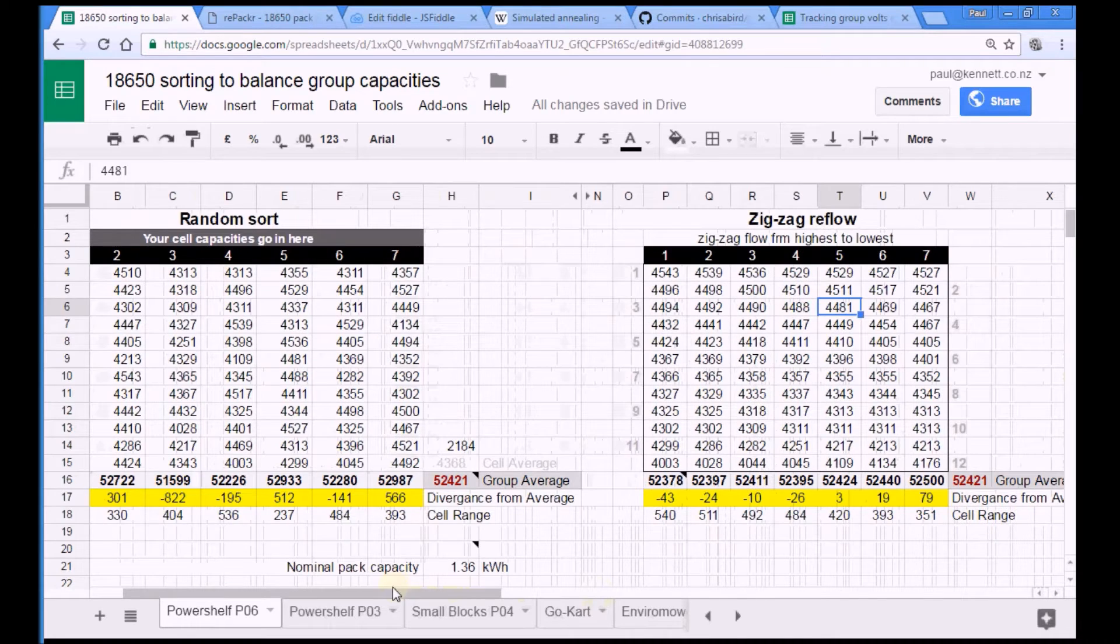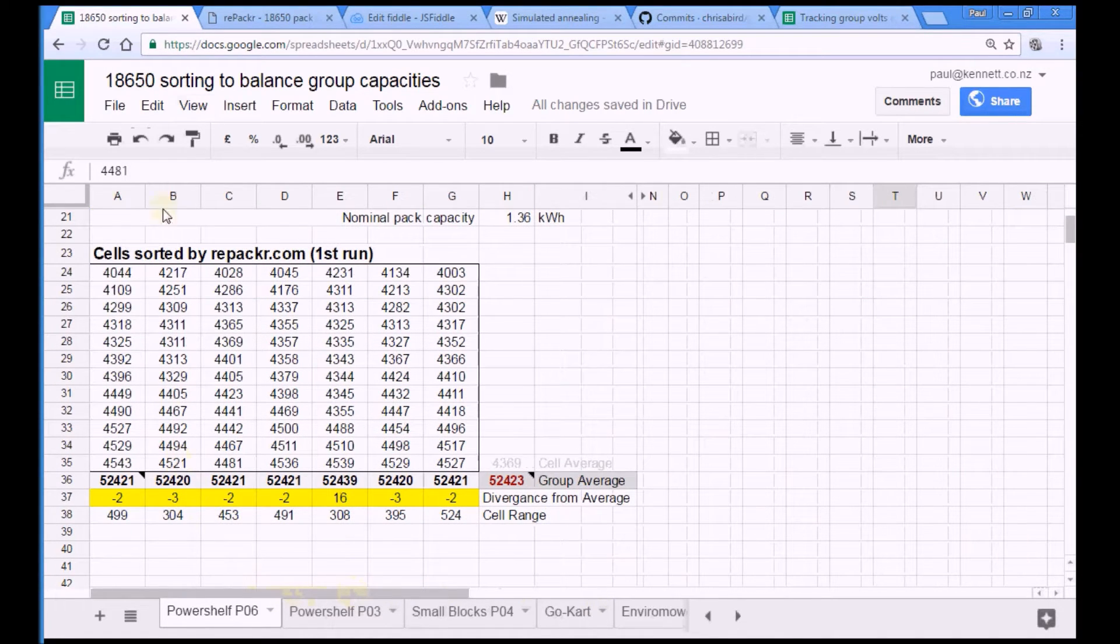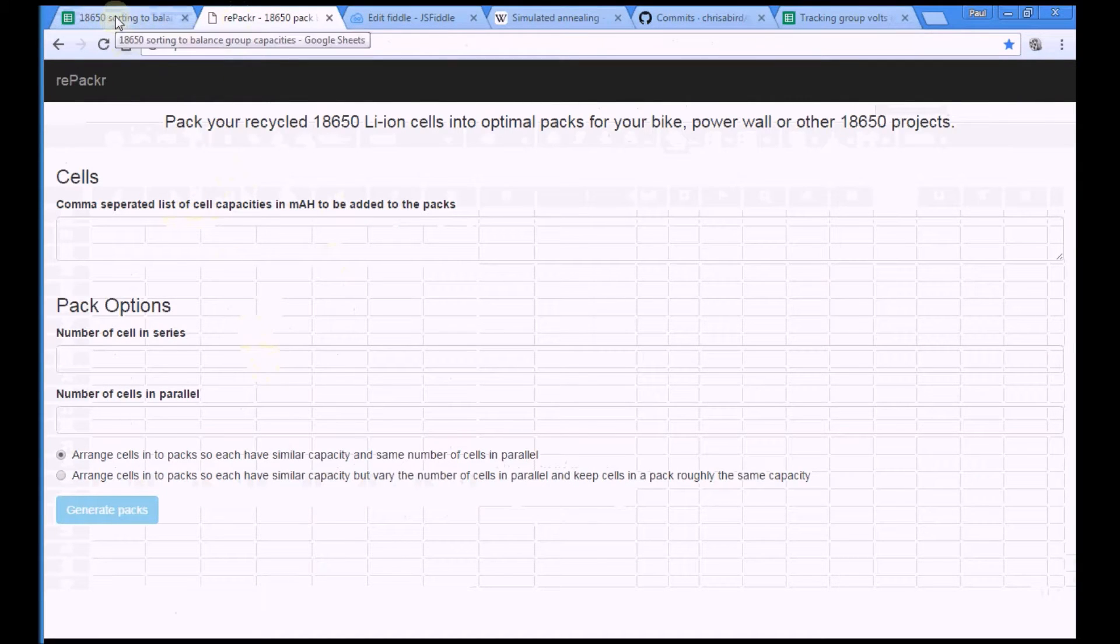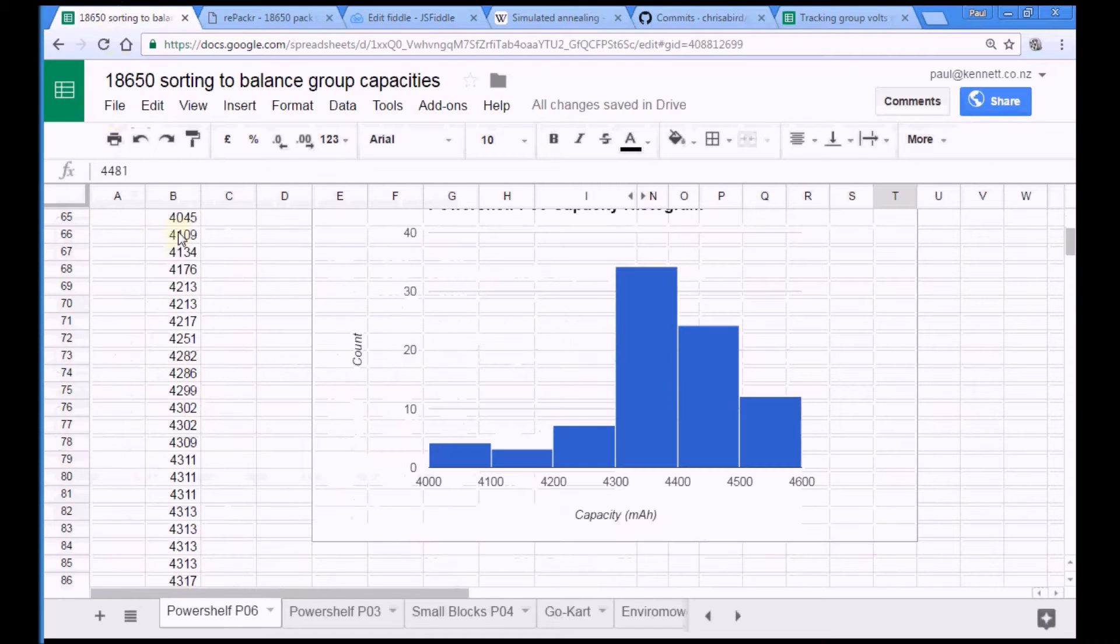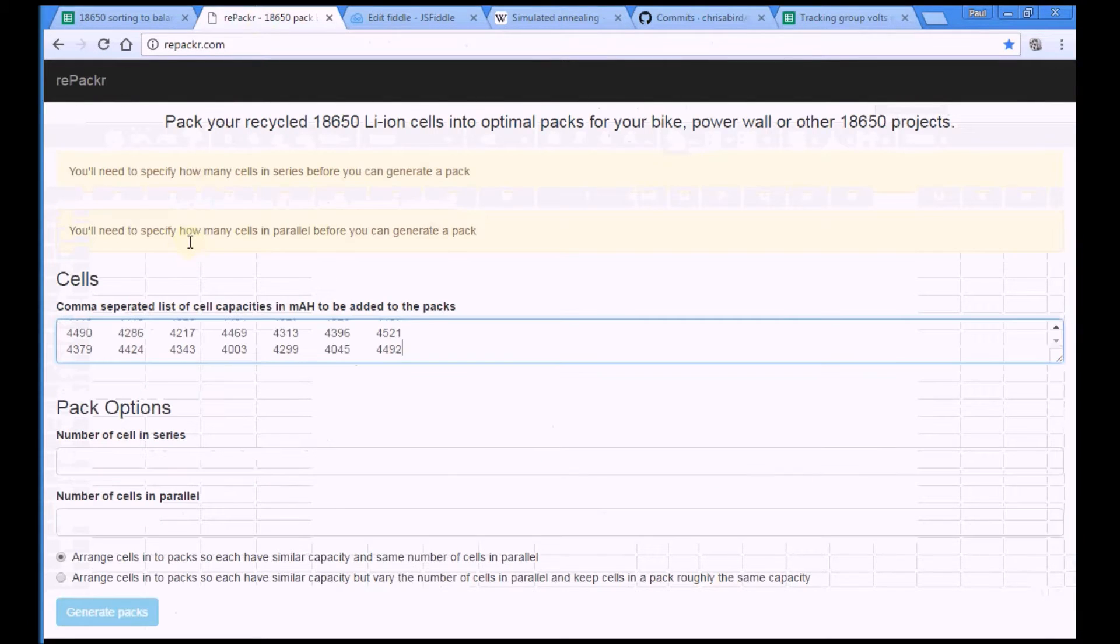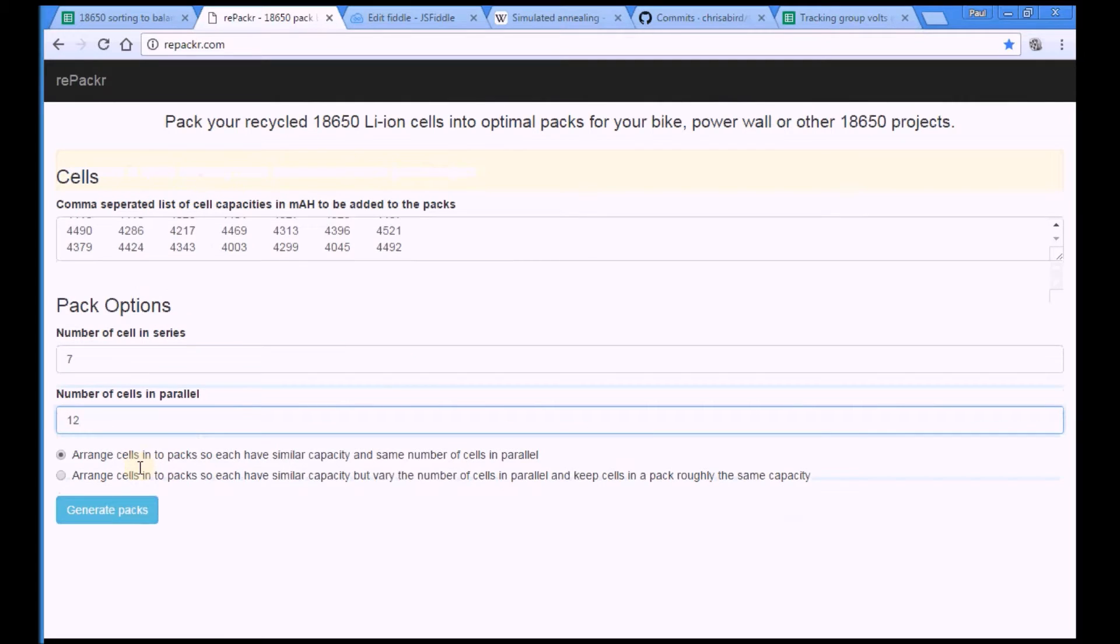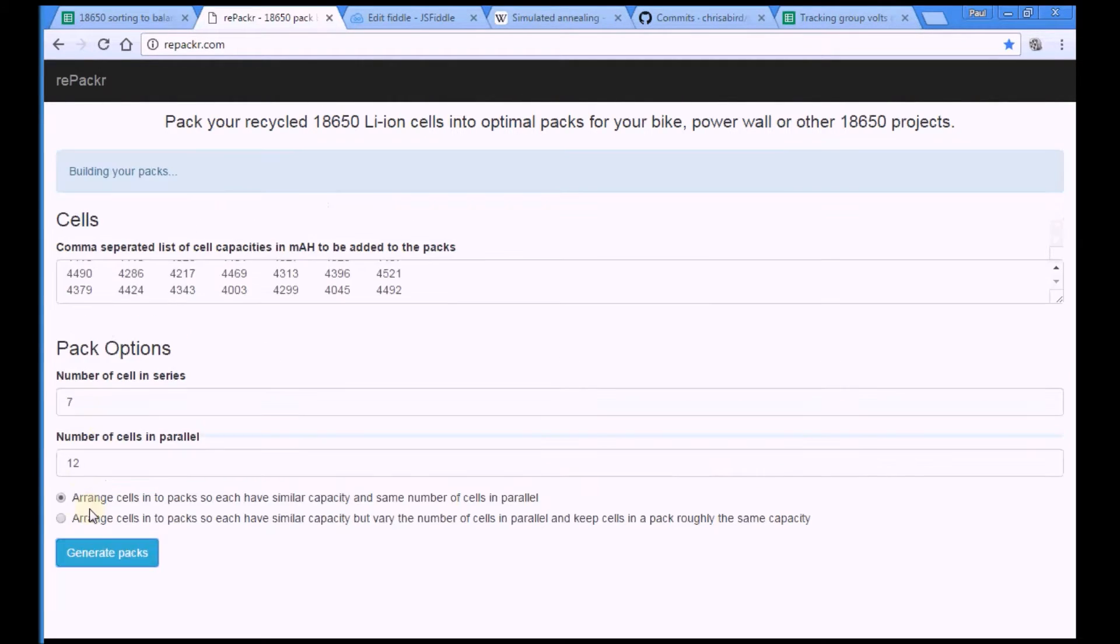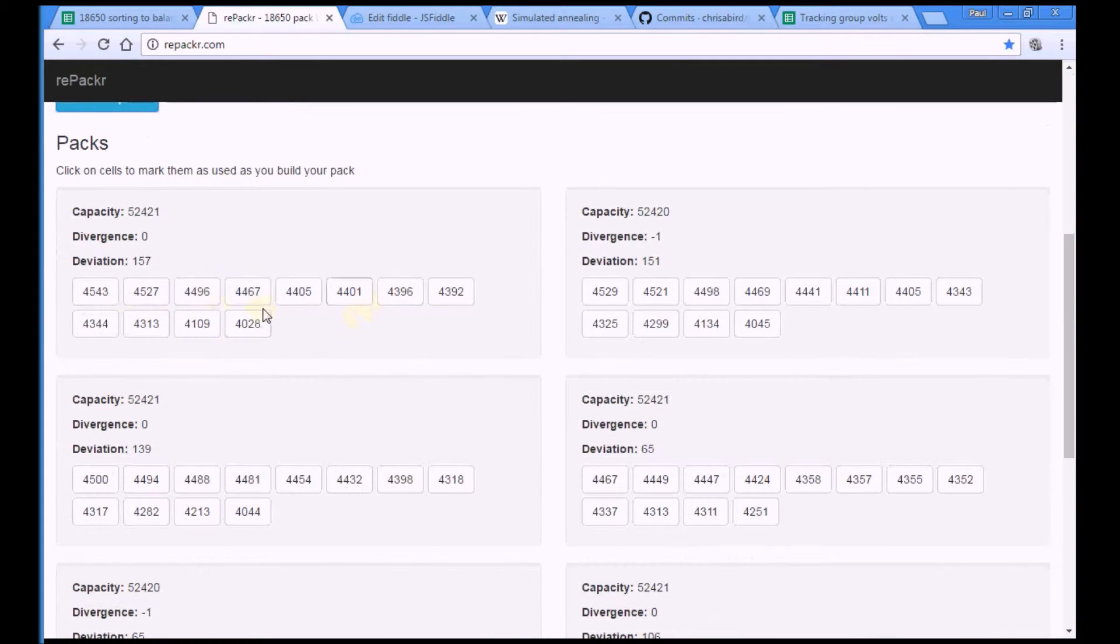Then the fourth way that you can sort your cells is using a new app that is called repacker.com. This site here which allows you to take the cells that you've typed in, slap them in there, paste them in there, then tell it how many cells and how many groups in series you're going to have. I'm going to have seven and 12 cells in parallel in each of those seven groups. And then you hit generate and it thinks about that for about two seconds and then whammo, done. That's your first group, that's your second group and so on. And that's it.